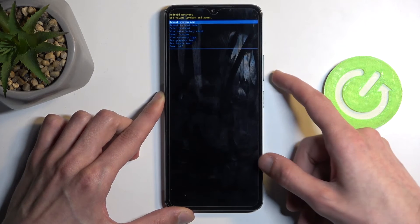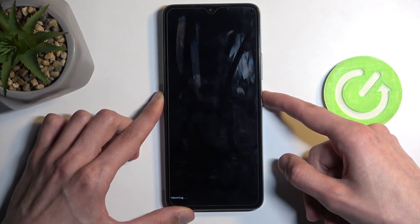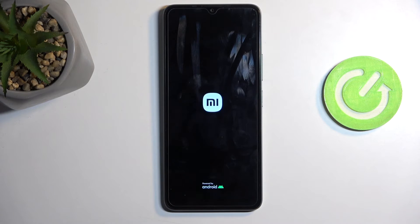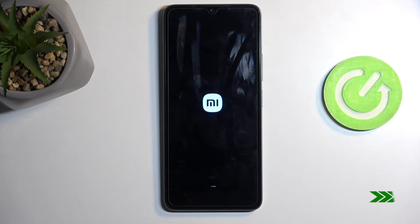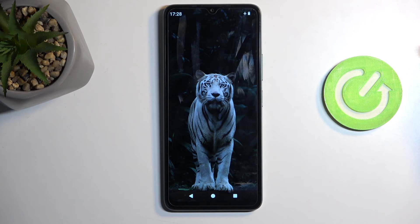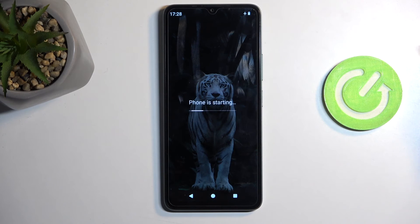We're going to select the first option and confirm it, and as I mentioned before, this will now boot me back up into Android. And as you can see, we are now back in Android.